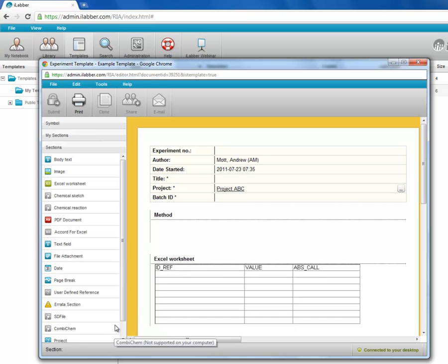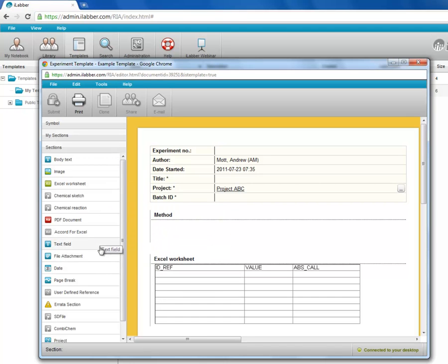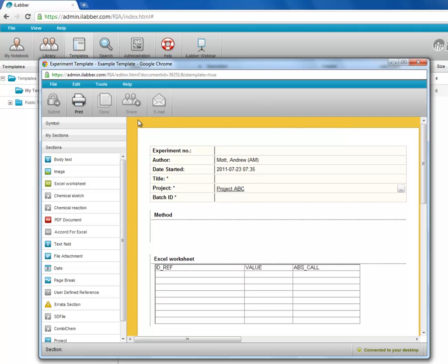The template editor is exactly the same as the experiment editor with the section toolbox down the left hand side. And you also have this yellow around the edge of the pages to remind you that you're working on templates. So you can come here and you can edit your existing templates.